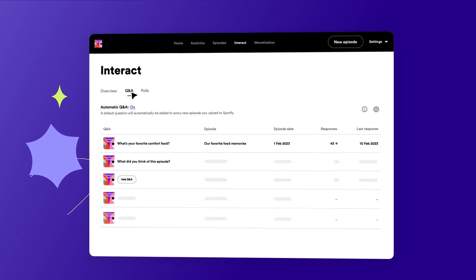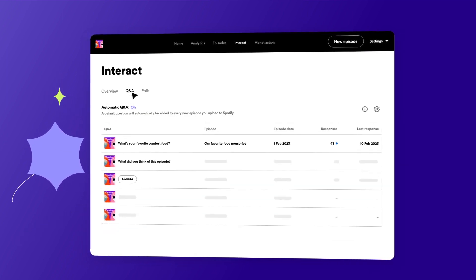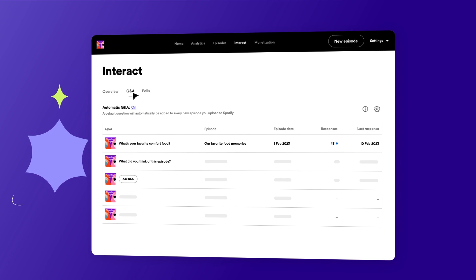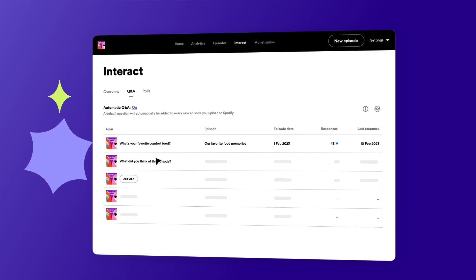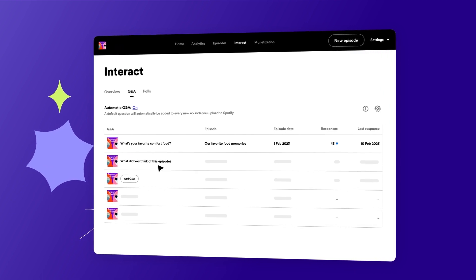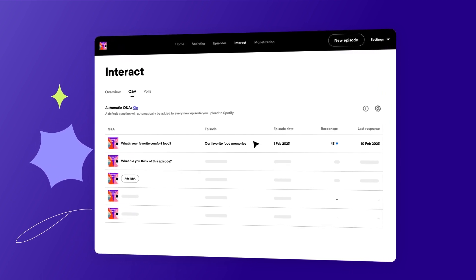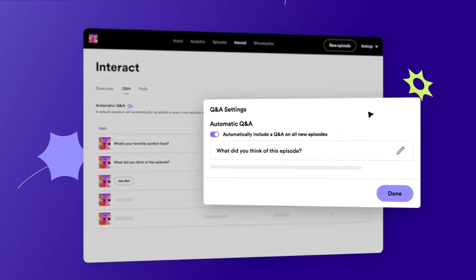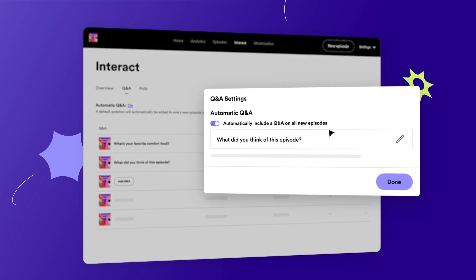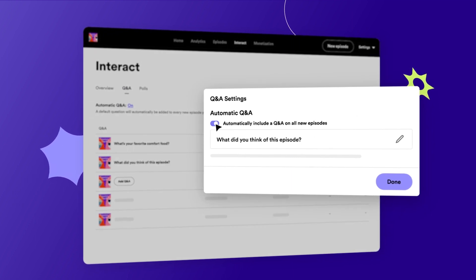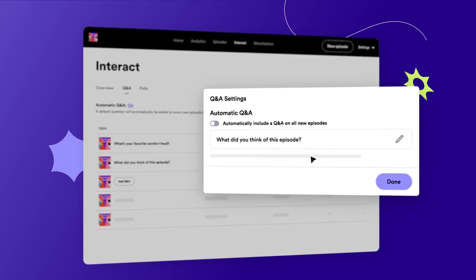To make it easier to engage your fans, we automatically add a default question when you post a new episode. You can keep it as is, create your own default question, or turn off automatic Q&A in Q&A settings.